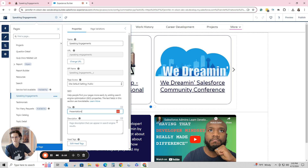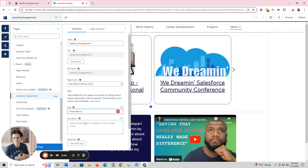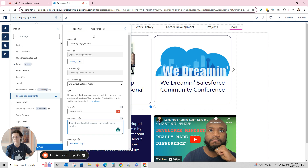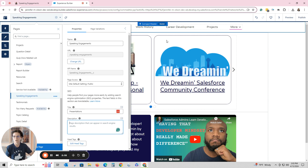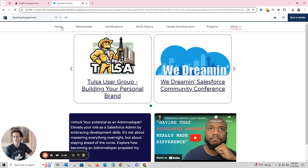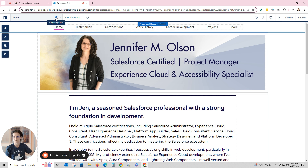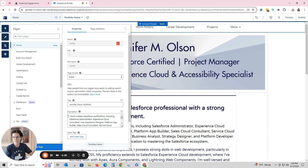For future reference: whatever you put in the description — and it doesn't always work on a developer site, which is what I have — but if you have an actual Experience Cloud site that you've built for business, whatever you put in the description will show up when you do a Google search and land on that page. I did put in a description on my homepage, but it doesn't always show up on a developer site, so just keep that in mind.